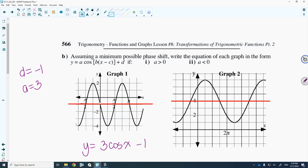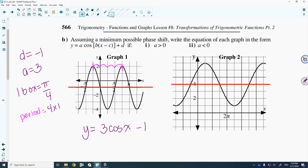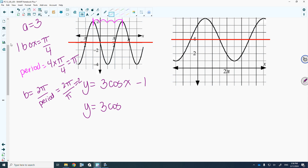Figure out what one box is worth: count to pi — 1, 2, 3, 4 boxes — so one box is pi over 4. Check that the period is the same: peak to peak is 1, 2, 3, 4 boxes. Four times pi over 4 gives 4 pi over 4, which is pi. That's the period. The b value: 2 pi divided by pi equals 2. So we have 3 cosine of 2x minus 1.